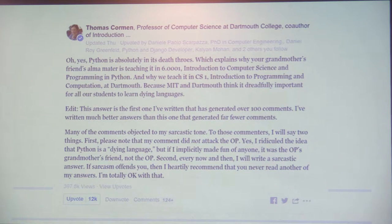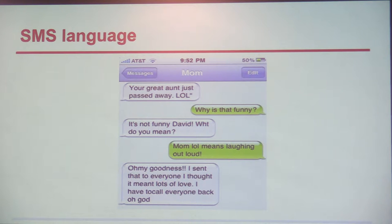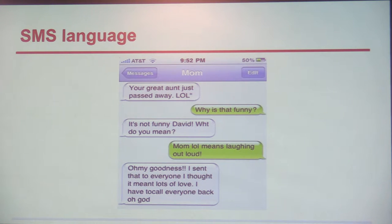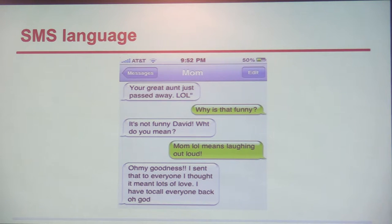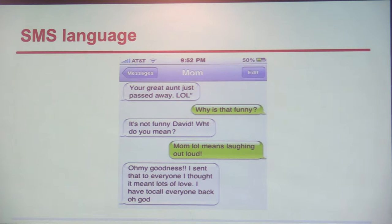Let's take a funny example — a conversation between a mom and her son. Mom says: 'Your great aunt just passed away LOL.' The son replies: 'Why is that funny, Mom?' Mom says: 'It's not funny, David.' The son explains: 'Mom, LOL means laughing out loud.' Mom replies: 'Oh my goodness, I sent that to everyone — I thought it meant lots of love!' The language is changing with social media, Twitter, and different platforms — the way we converse, write, and communicate is changing drastically. The Oxford Dictionary is expanding, and similarly the way we communicate is evolving.